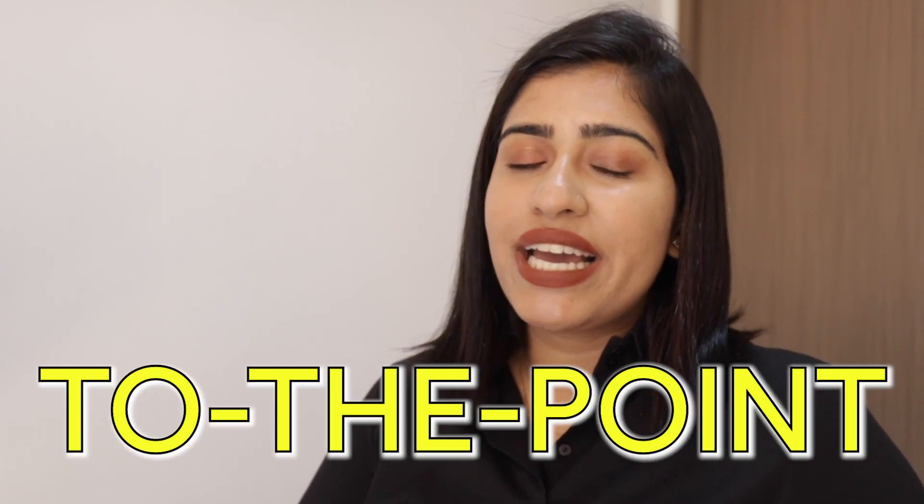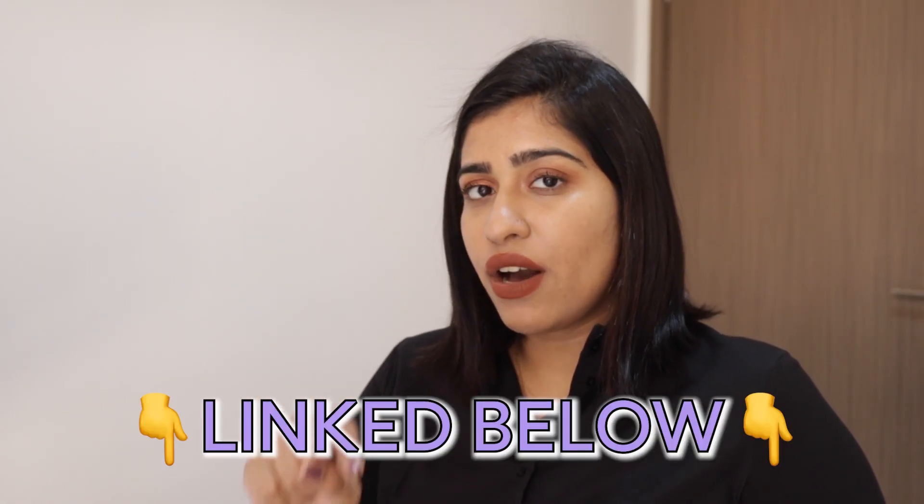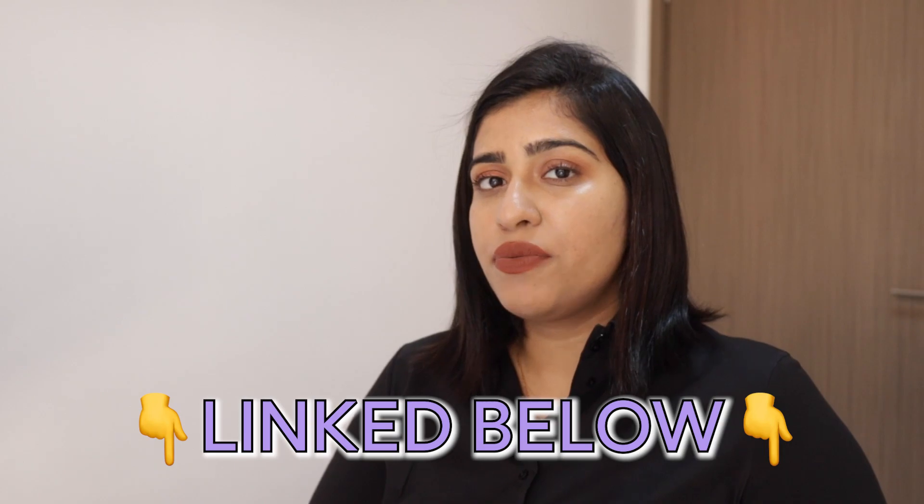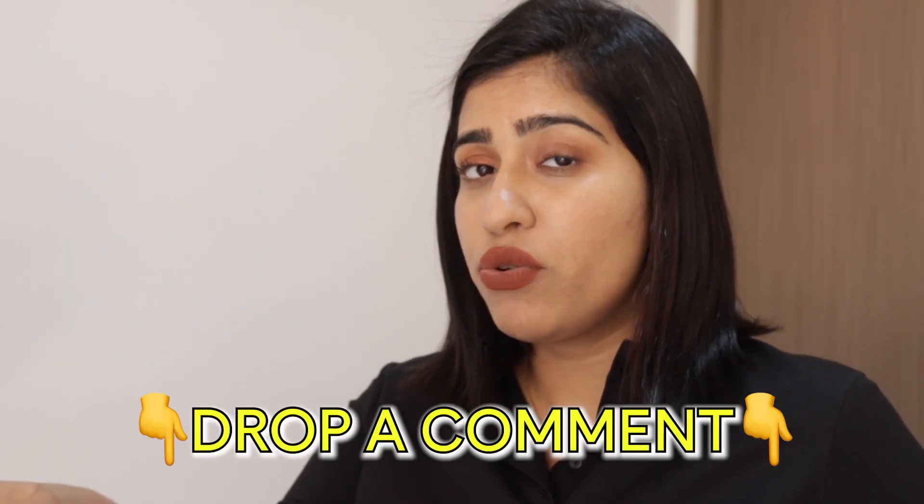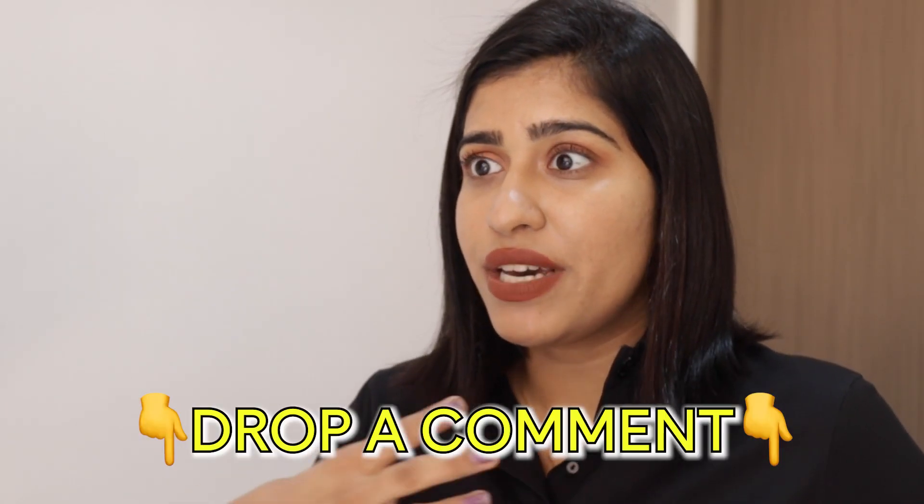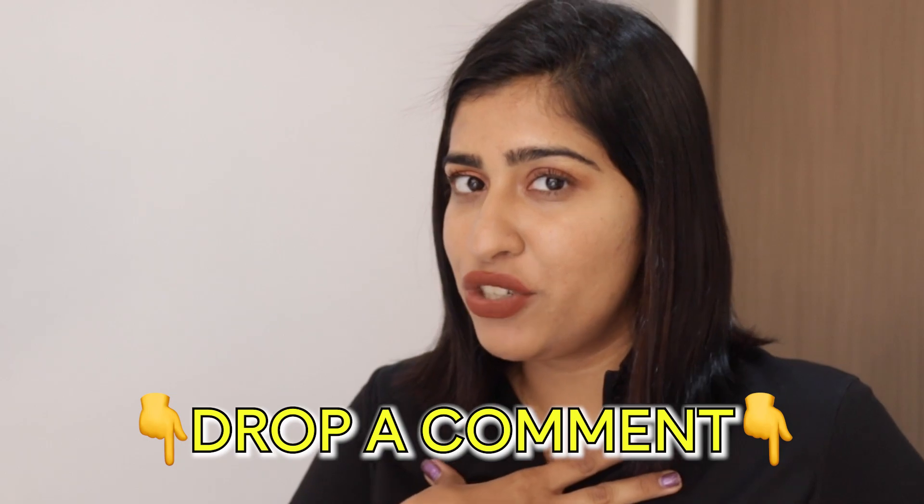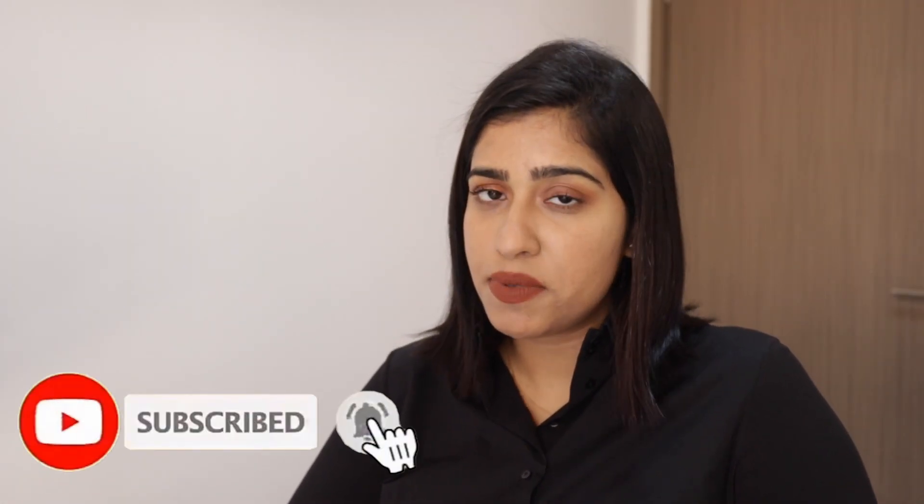And if you want the planner I will link it down in the description for you and if you enjoyed this video do let me know in the comments because I would really appreciate it. And of course if you found value from this video hit the like and the subscribe button.